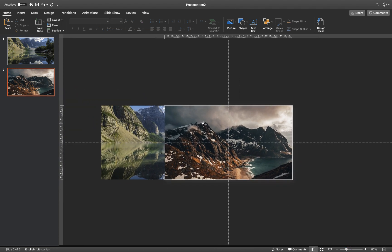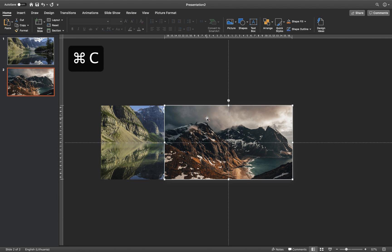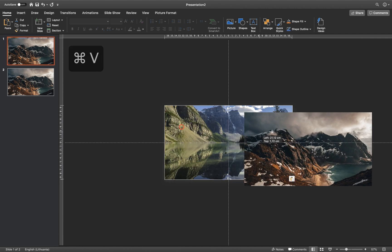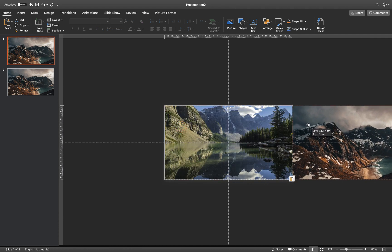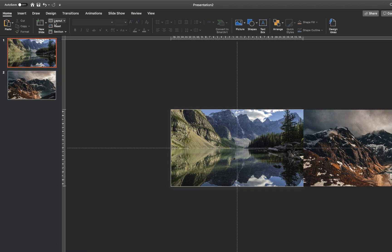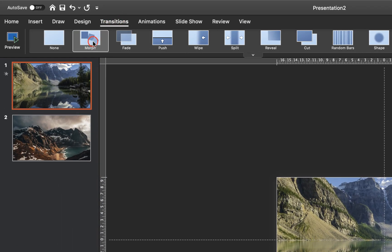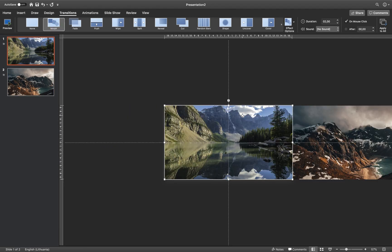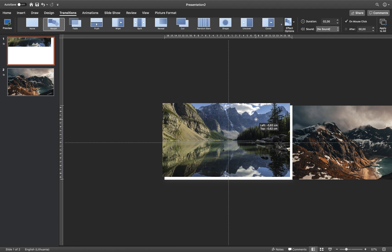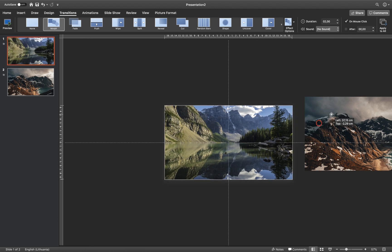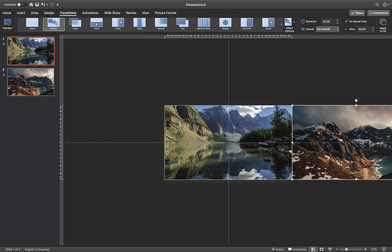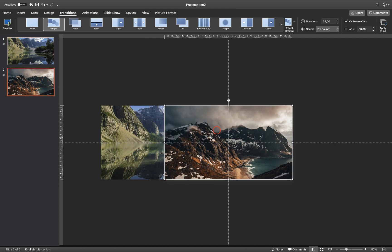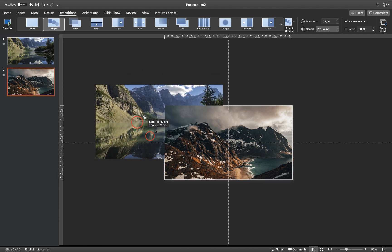Let's zoom out a little bit and copy this picture of Norway — Command C or Control C — and paste it into the first slide. Let's move it to the right side of the slide window. Now let's make sure that we apply Morph Transition to slide number 1 and slide number 2, because Morph Transition will help us do the animation. So on the first slide, we have the Canada picture in the center and the Norway picture on the right side. On the second slide, we have the Norway picture in the center and the Canada picture sent to the back on the left side.